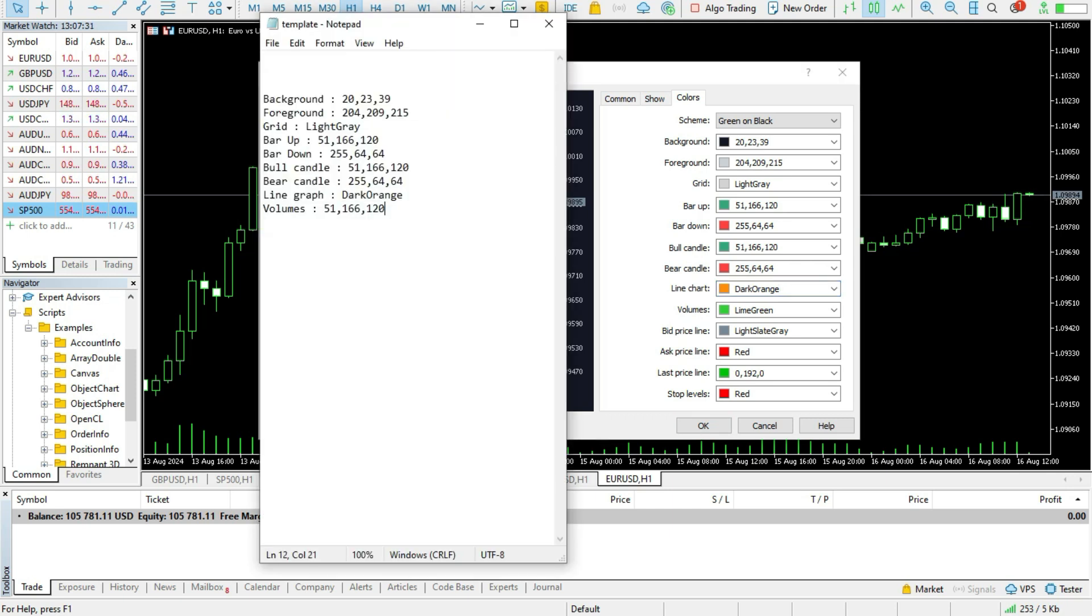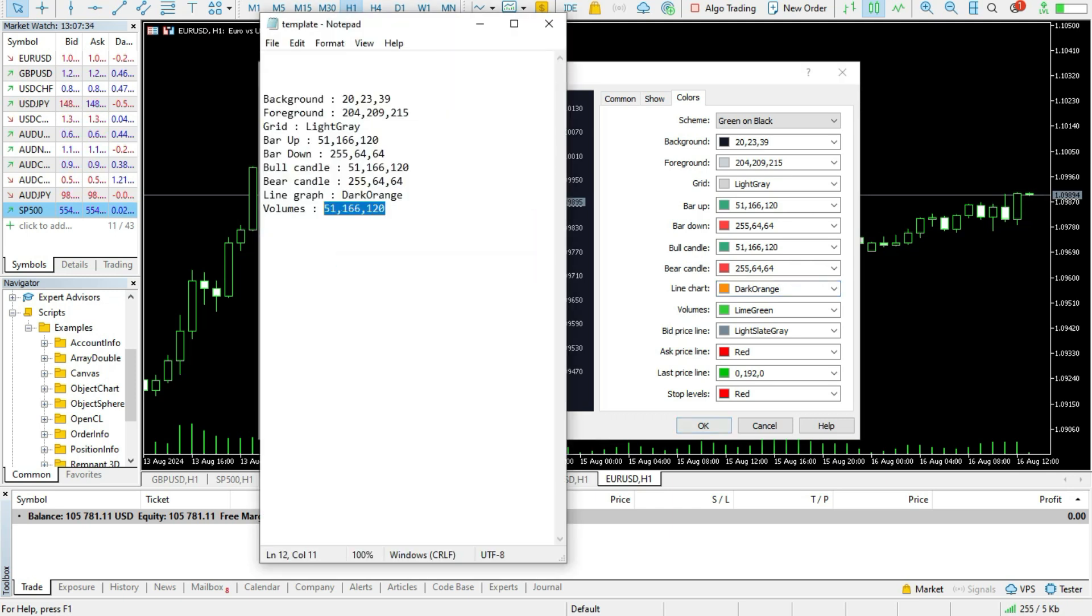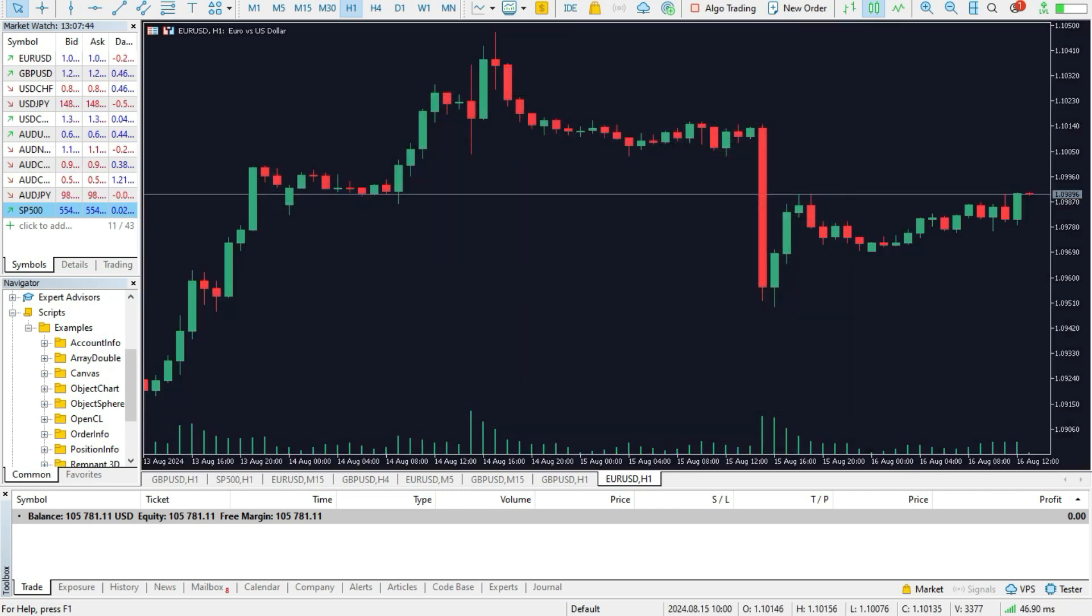Line graph is dark orange. While volumes are presented using this special green color. And when you set everything like this, just press OK.